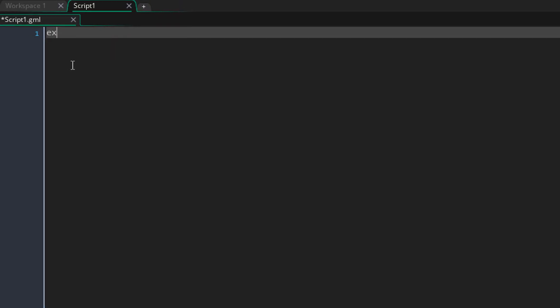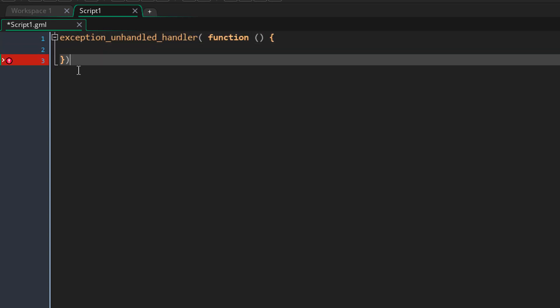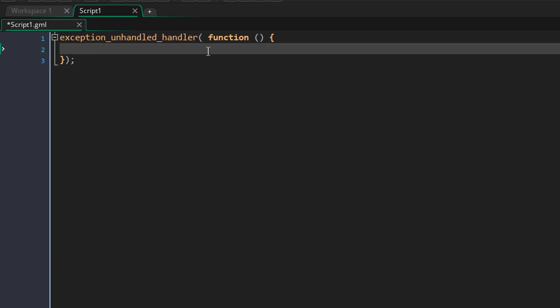This is done using the exception_unhandled_handler function. This function takes another function as the only argument, and that function is called whenever there is an error.